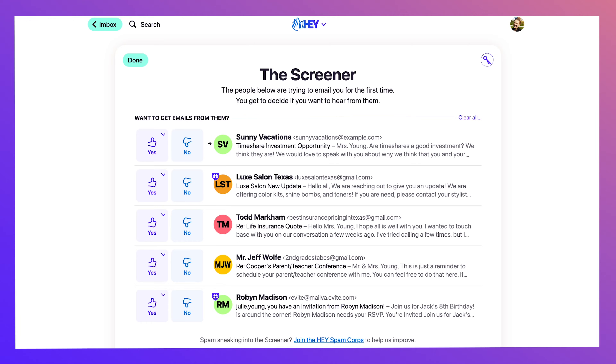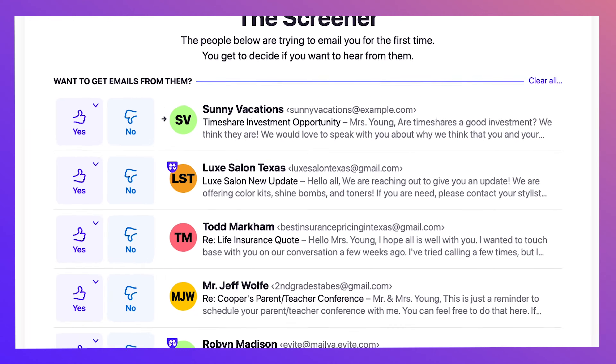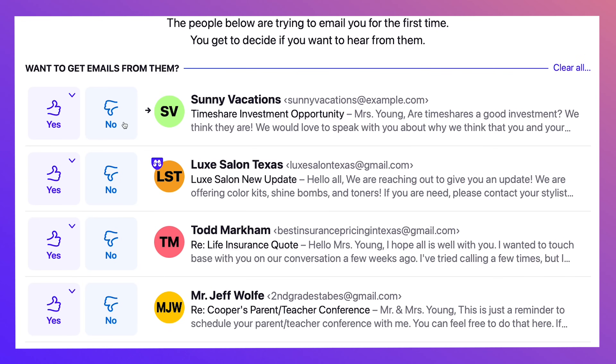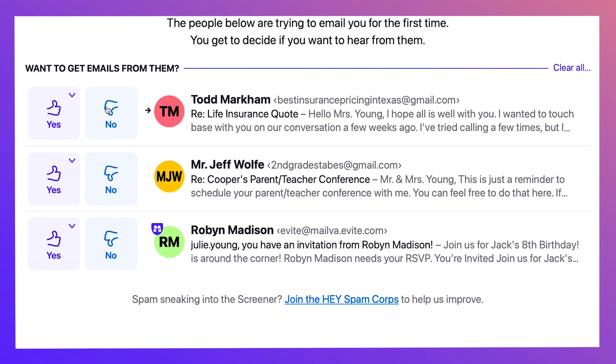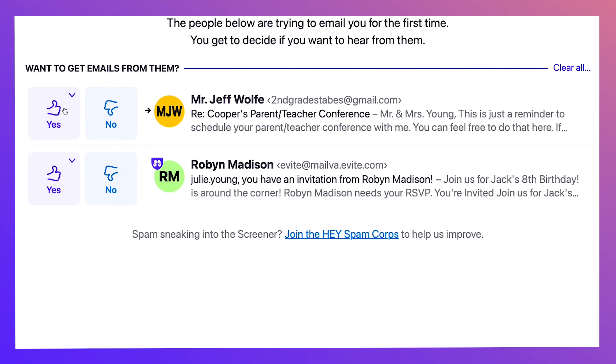It's kind of like screening your calls. If you don't want to hear from someone, hit no, and you never have to hear from them again. If you do, hit yes.